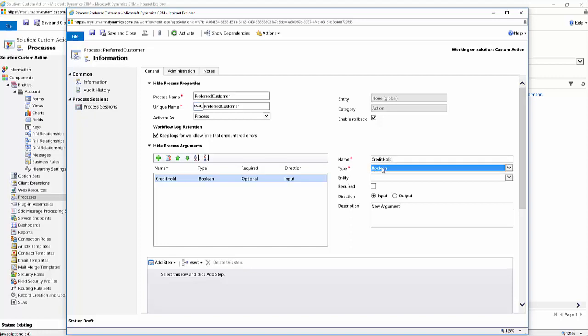I'm going to call this credit hold. Make it a Boolean field since it's a yes, no field. I'm going to make it required. And as far as the direction, I'm going to make it an input parameter. And I'll just wipe out the description for now. And then I'm going to add a new one.